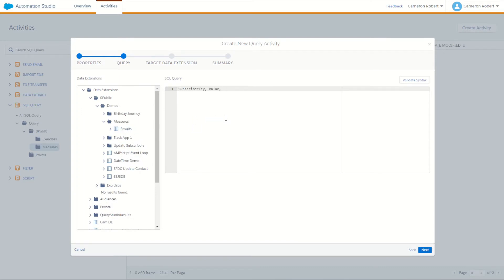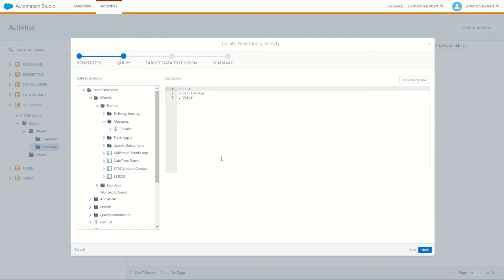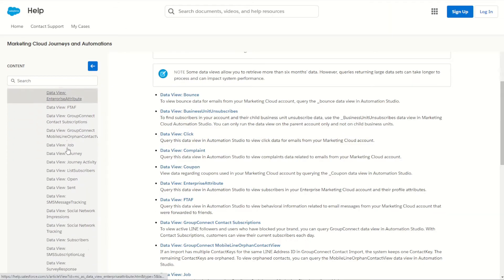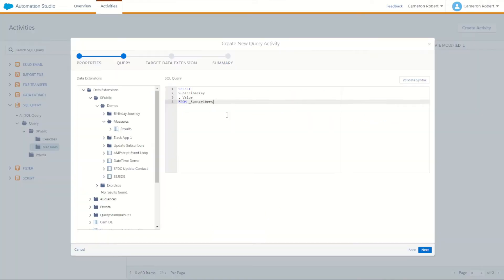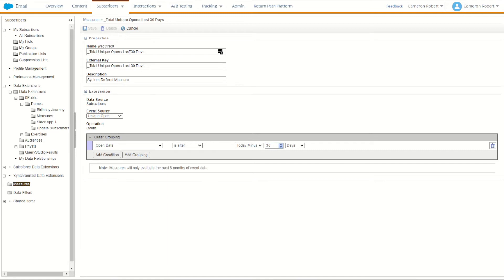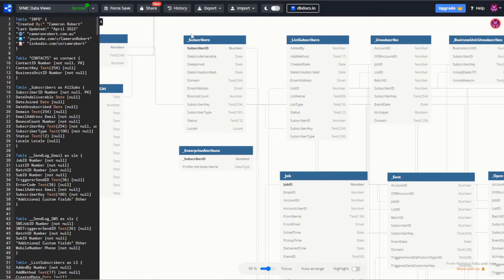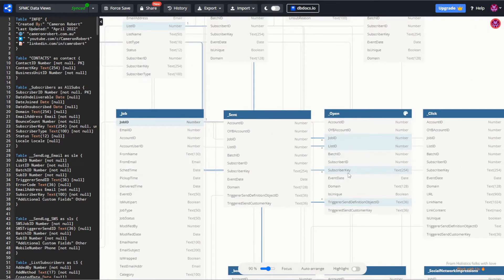We write SELECT for those two values and FROM subscribers — that's the _subscribers data view. I'm in the enterprise business unit so I'll get all the correct subscribers. The subscriber key comes from subscribers, but 'value' is our own calculated field — we're creating this measure using the open data. So we left join onto a nested query selecting from _open, matching on subscriber key.